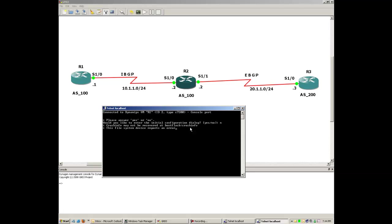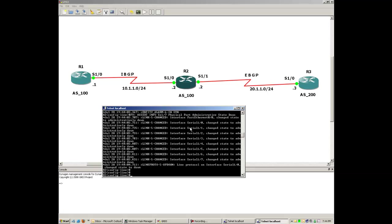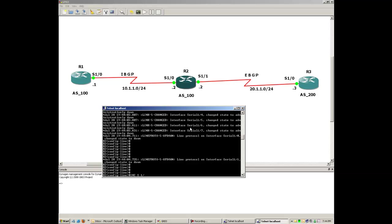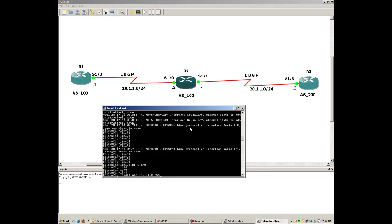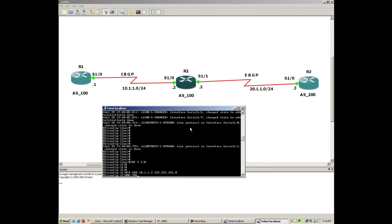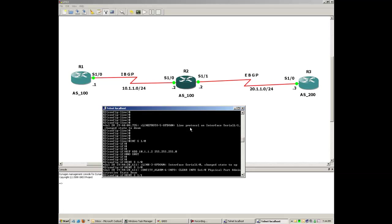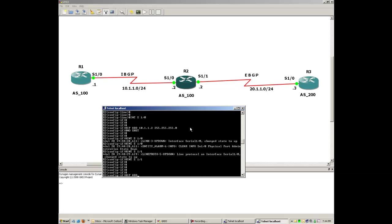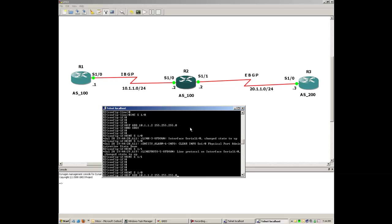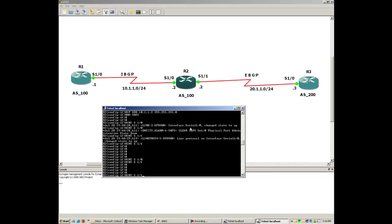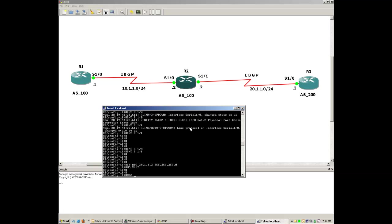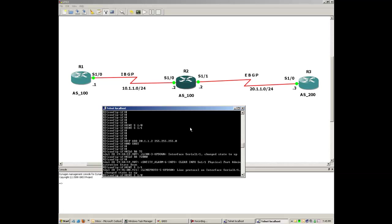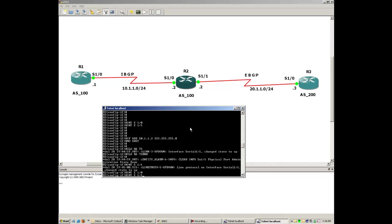Let me go to R2 and assign the IPs for the interfaces. Don't forget to do 'no shutdown'. Now let me assign the IP for the next interface as well, which is serial 1/1. The subnet there is a /24. I also need to configure the clock rate on this interface.